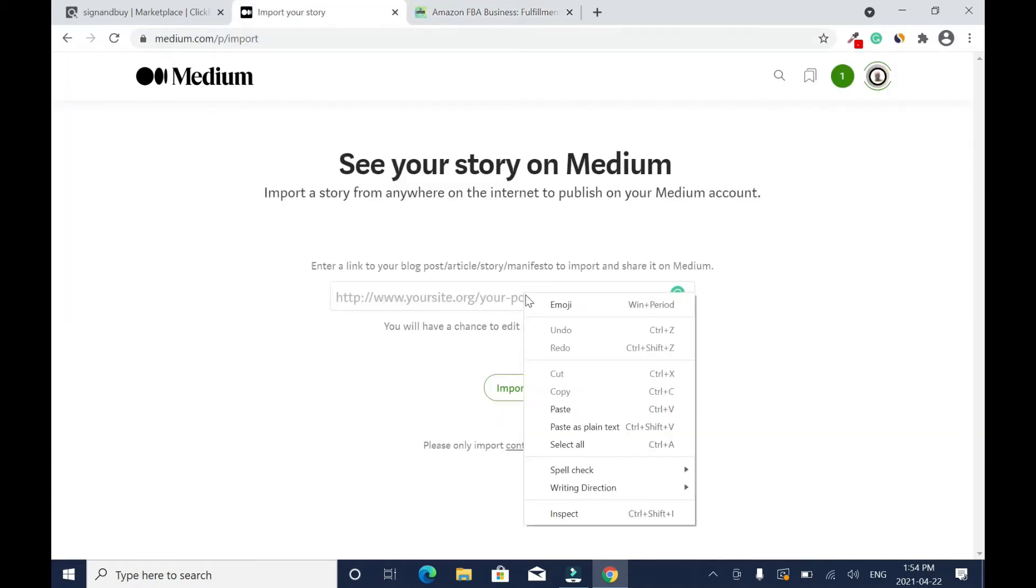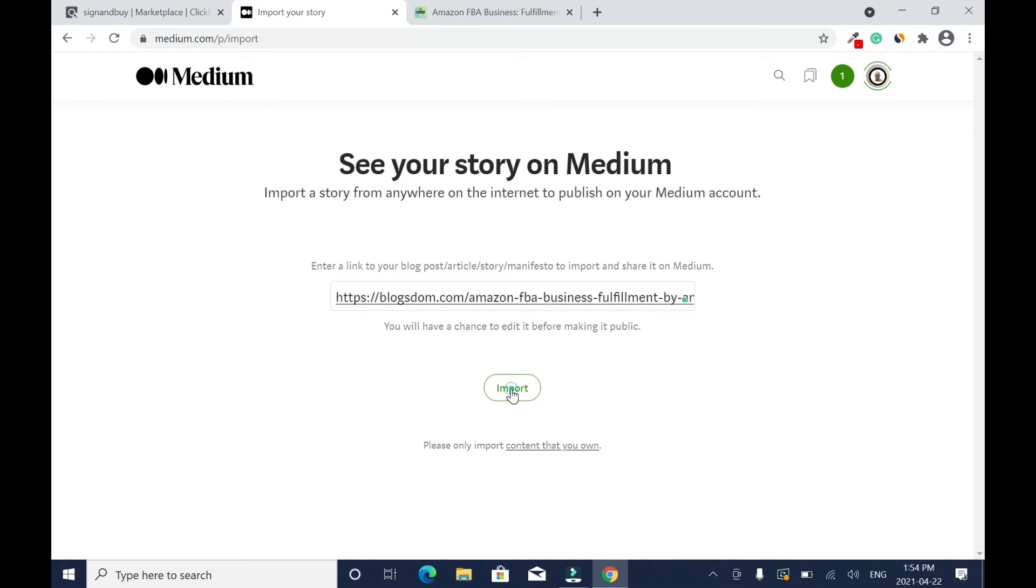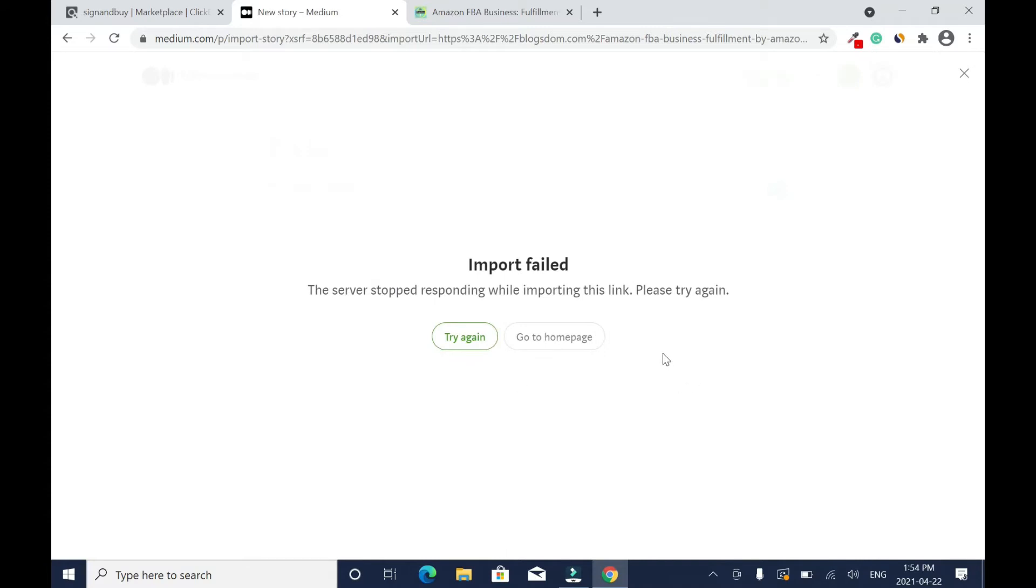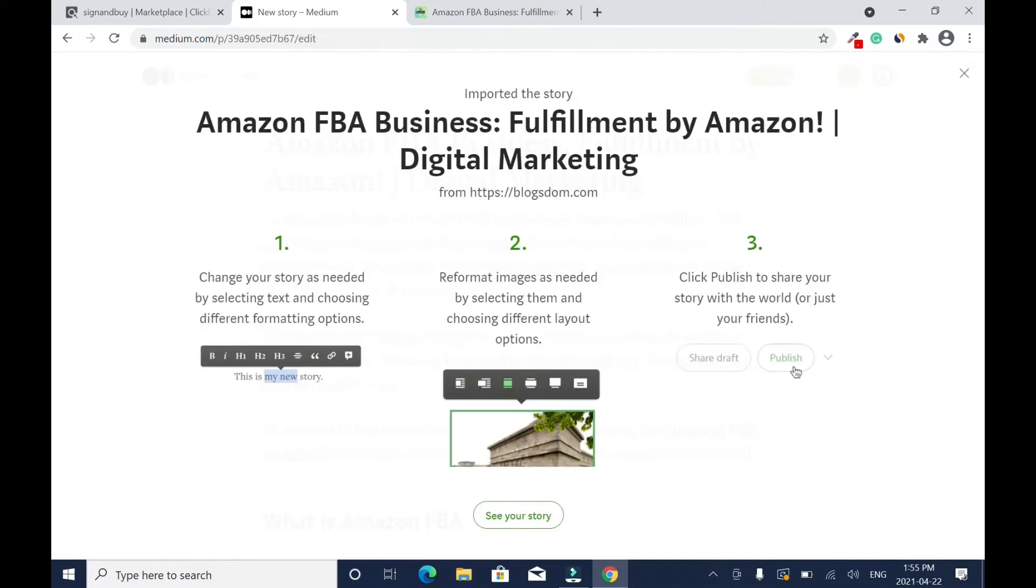Then go back, click here, right-click, paste it, then click on Import. So it's going to import the story exactly how you have it. Import failed, so I'm going to try again. This is the title of my article.